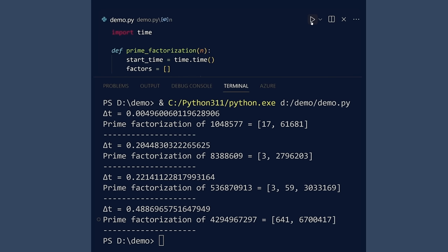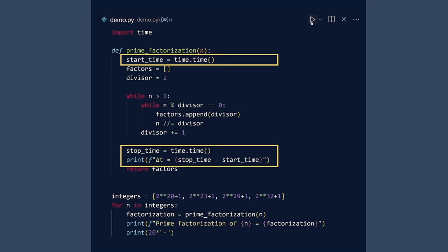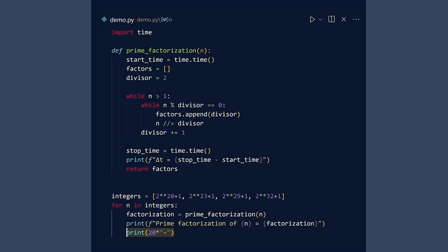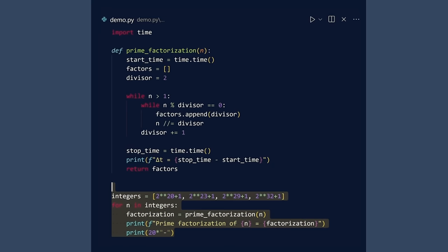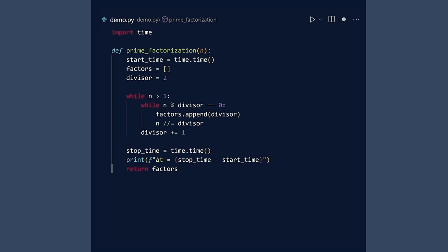But this approach to timing is inflexible. The timing code would have to be added to each function you want to time. Then when you are done, this extra code would need to be removed. We will instead use a more flexible and general approach.